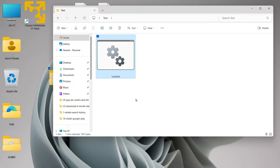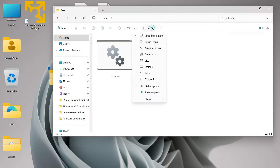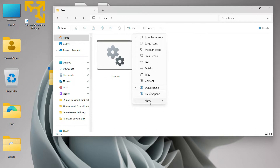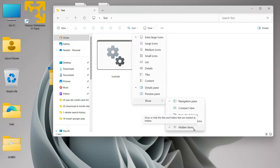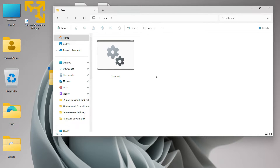You might be thinking the files and folders are not actually getting locked but just getting hidden. To show that's not the case, if you click on the View button, go to Show, and enable Hidden Items — you can see that Hidden Items is already enabled on my computer, yet that Private folder is still not visible. So the folder is not just hidden; it's locked as well.